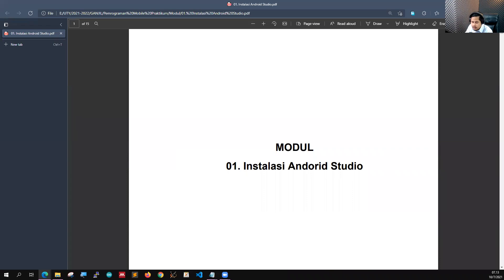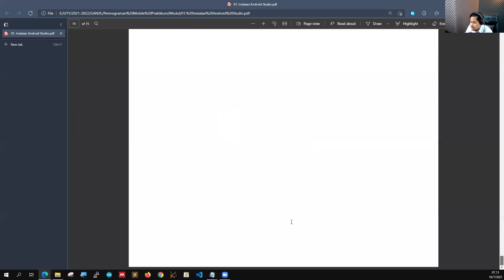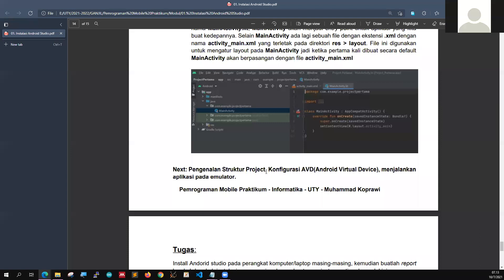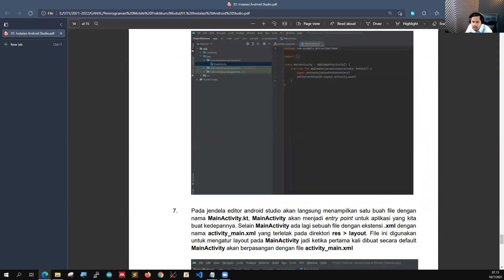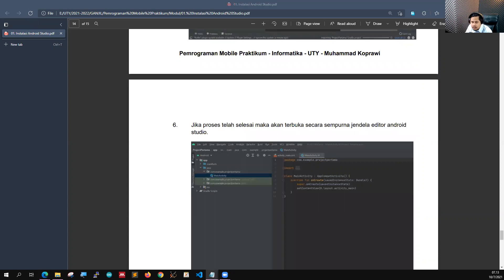Ini kenapa diulang kembali? Karena ini adalah tahapan yang cukup penting. Jadi teman-teman harus coba install Android Studio-nya. Kemudian di pertemuan selanjutnya kita akan bahas tentang pengenalan struktur project, konfigurasi Android Virtual Device, kemudian menjalankannya pada emulator. Ini sebenarnya sudah saya sampaikan di awal, cuma lebih jelasnya nanti saya buatkan modulnya.